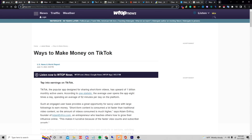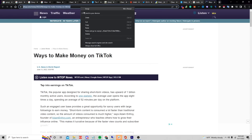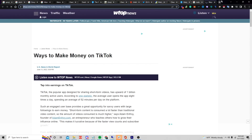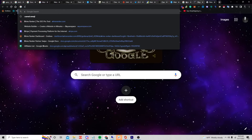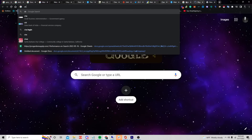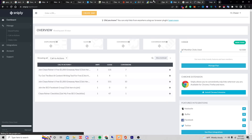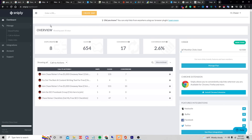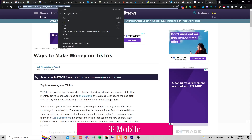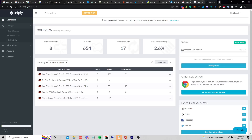If we copy this link, we can head over to a website called Snipply — I'll leave links to all these tools so you don't lose them. Once you're in Snipply you'll see a dashboard like this, and all you have to do is enter the URL we just copied and click 'Create Snip.'